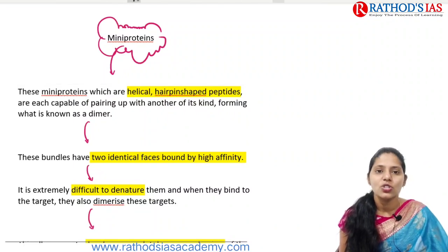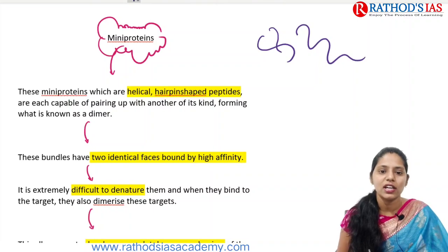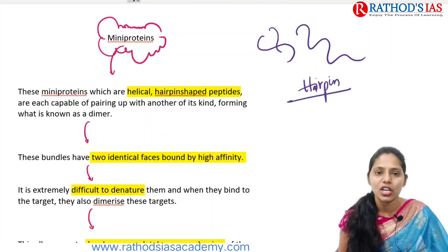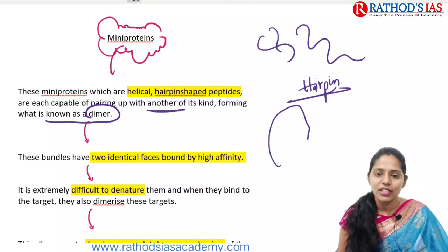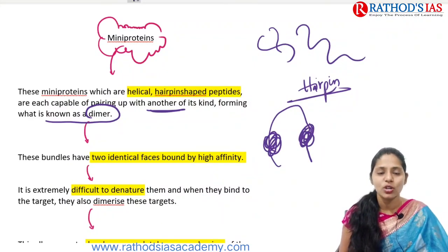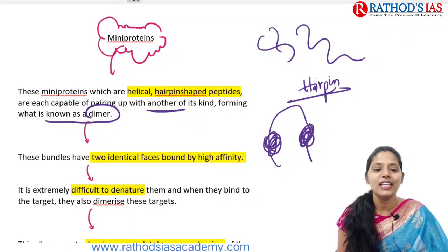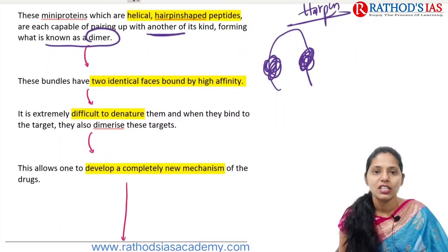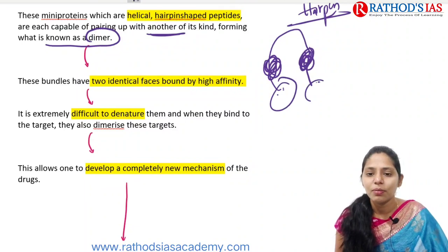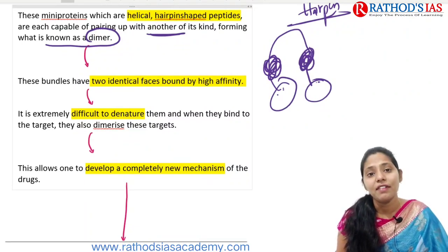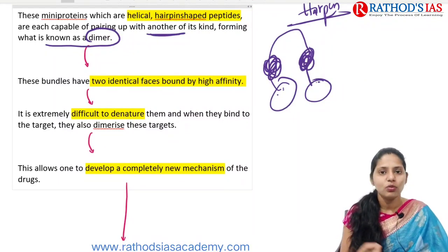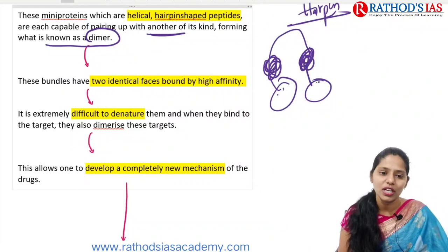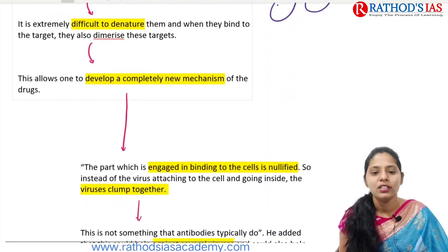Regarding some facts about mini proteins: they are helical in structure and they are also having hairpin-shaped peptides. They have the capability of pairing up with another of its kind, forming what is known as a dimer. These bundles have two identical phases with high affinity — meaning high bonding capacity — and it is extremely difficult to denature them when they bind to a target.